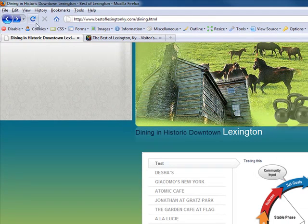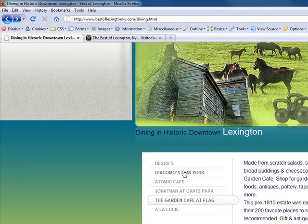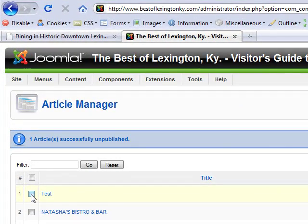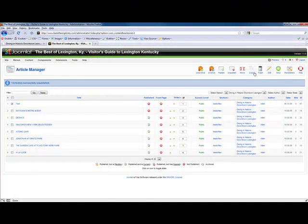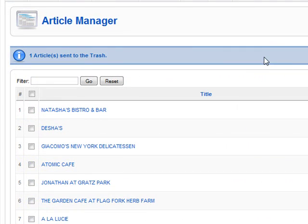If we refresh the page, it's gone. Now if we want to delete it, just check the little box beside the item we want to delete and go to Trash — it removes it.